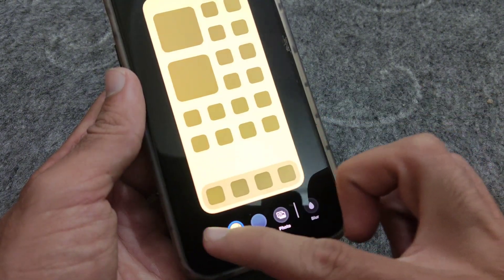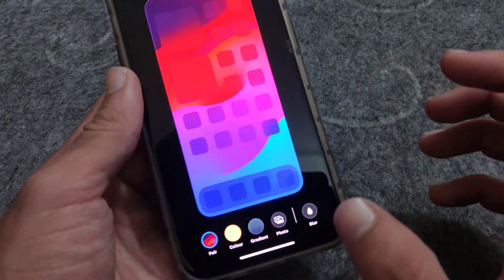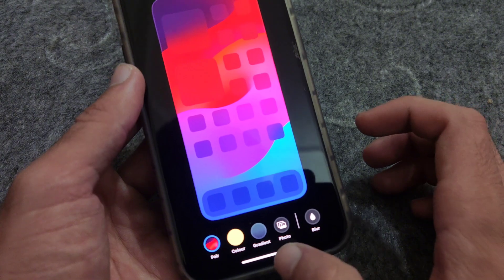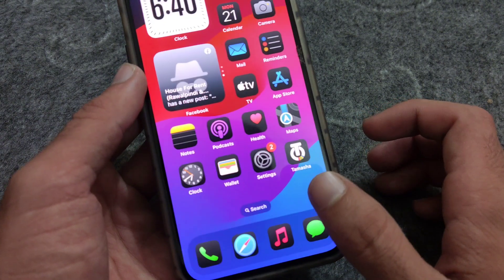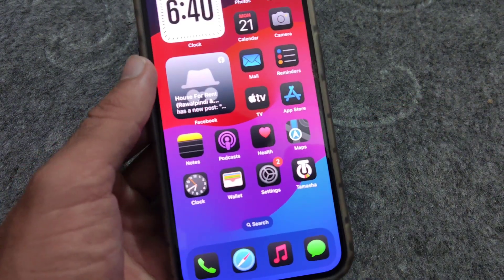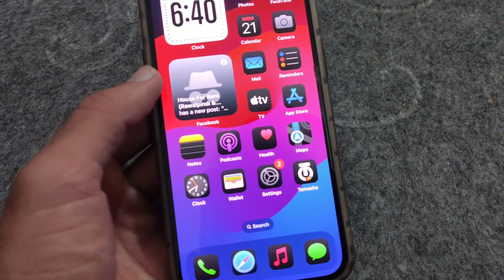So by this way you can easily change colors and blur or unblur your iPhone wallpaper on the home screen.